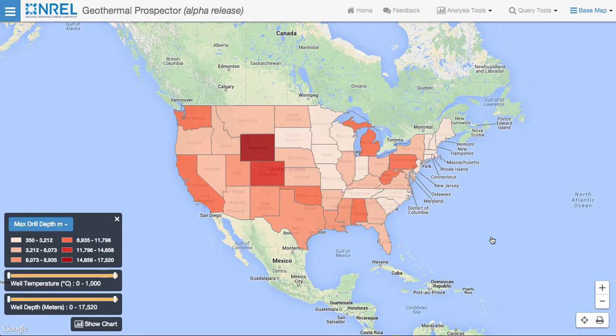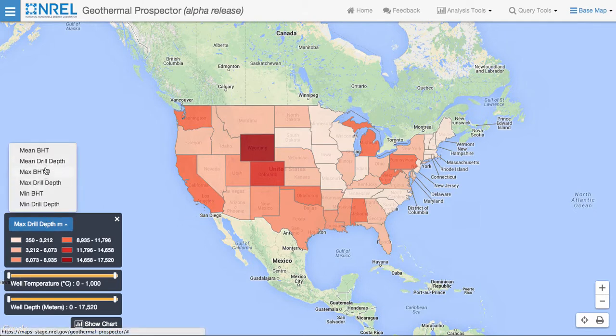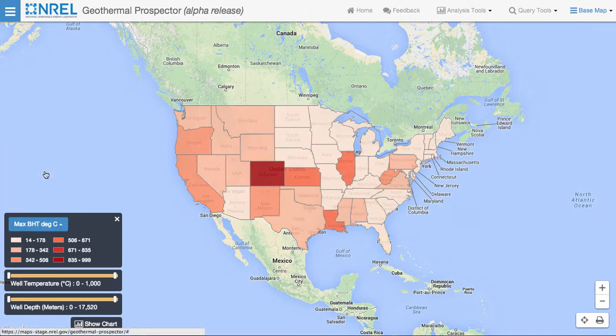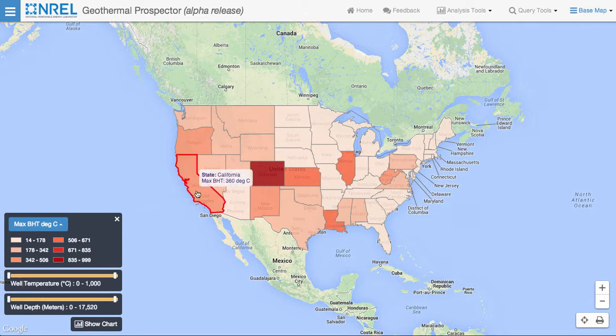Several attributes can be displayed in this visualization capability. The first attribute is the maximum depth of the wells. By selecting a different variable — borehole temperature, for example — we can update the legend and the map to display the borehole temperatures. Hovering over the states shows the current maximum borehole temperature for each state.